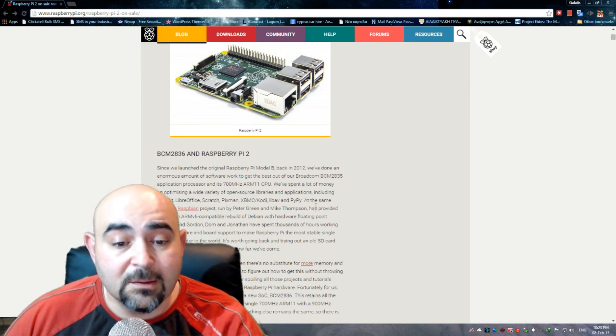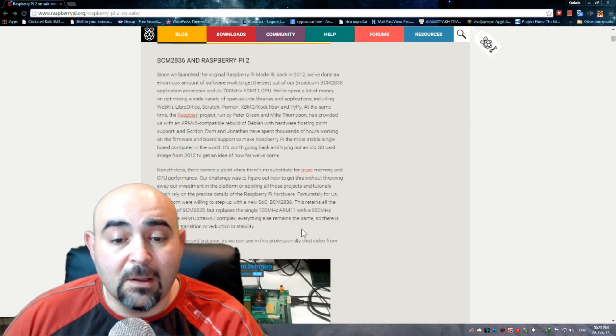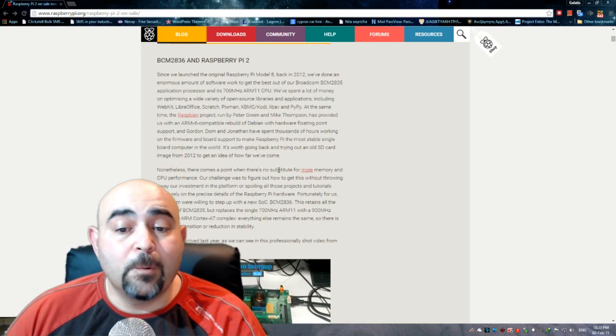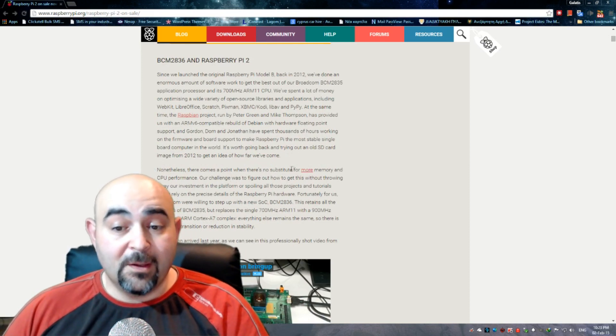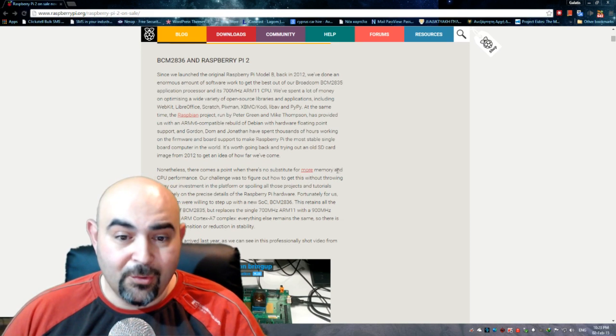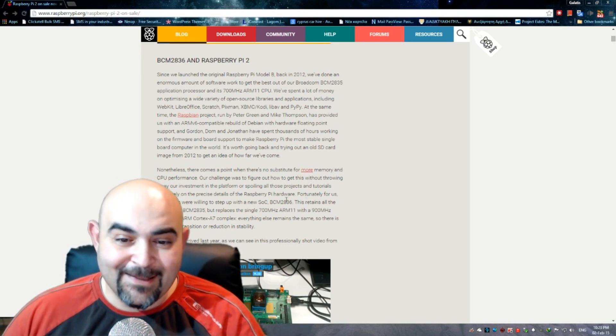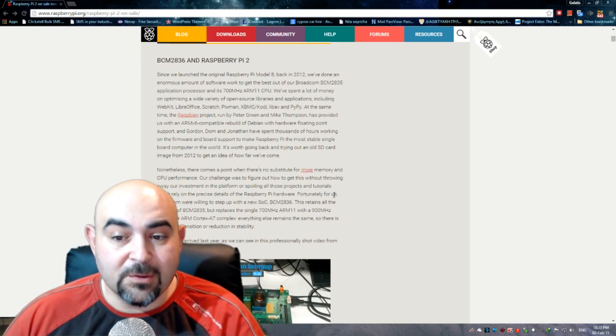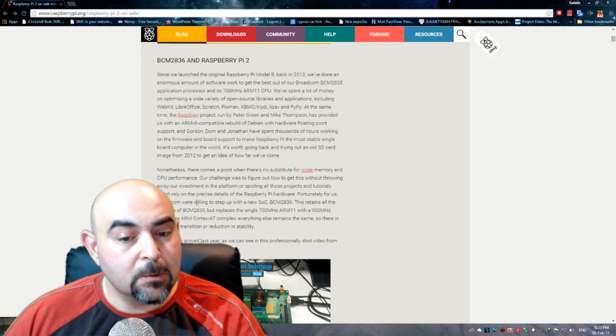And nonetheless, there comes a point where there is no substitute for more memory and CPU performance. A challenge anyway. Fortunately for us...